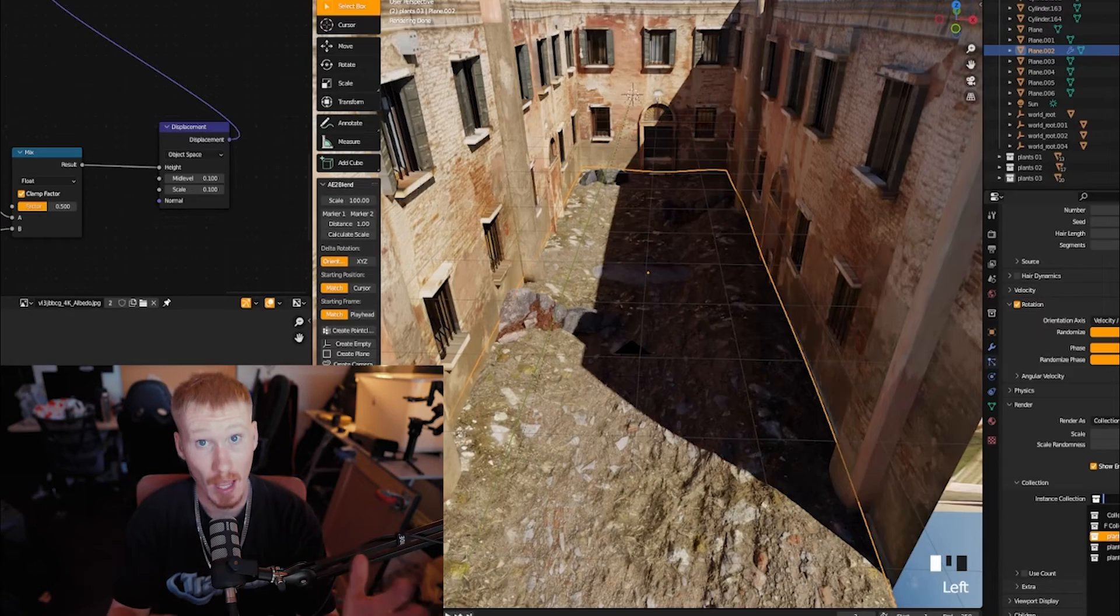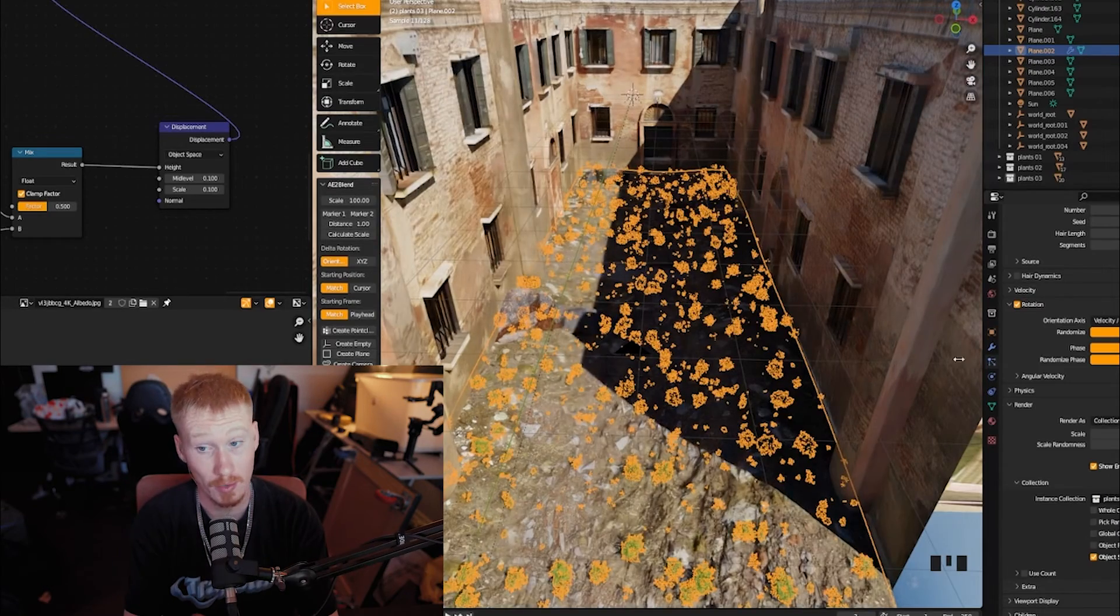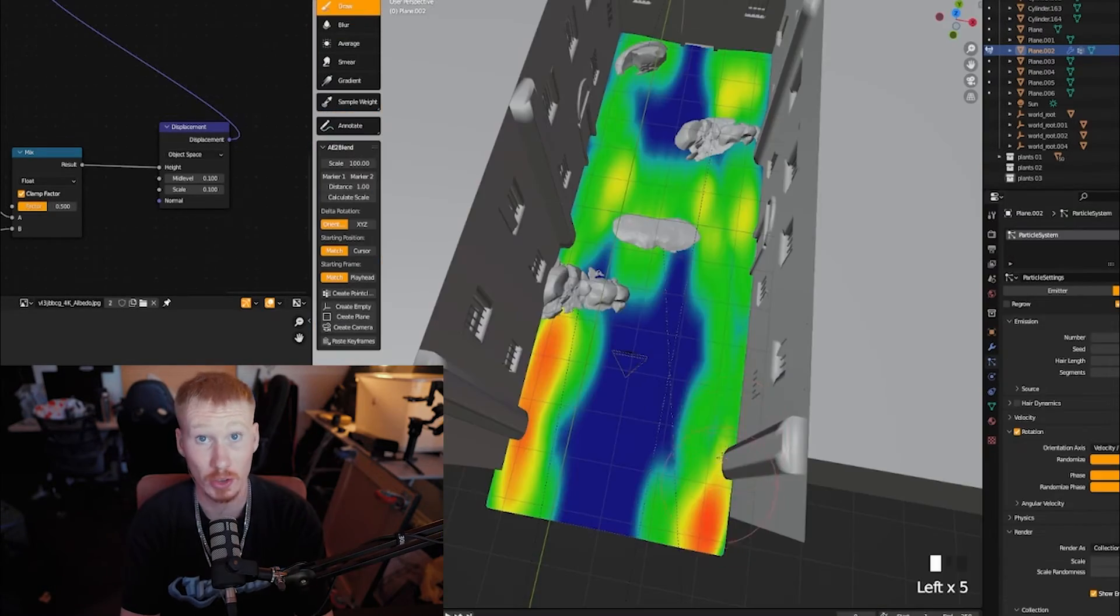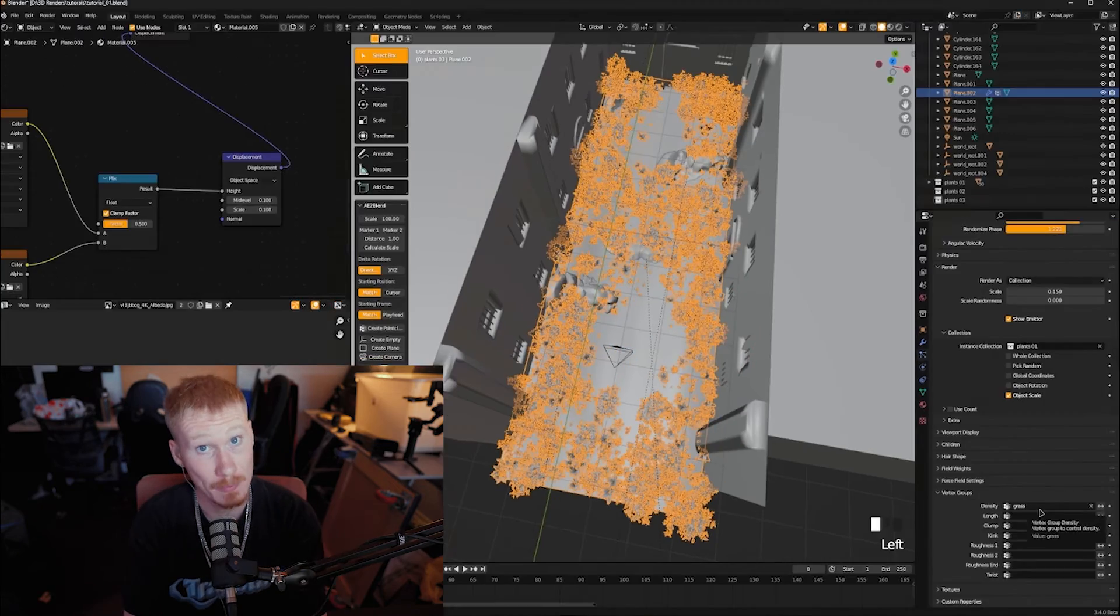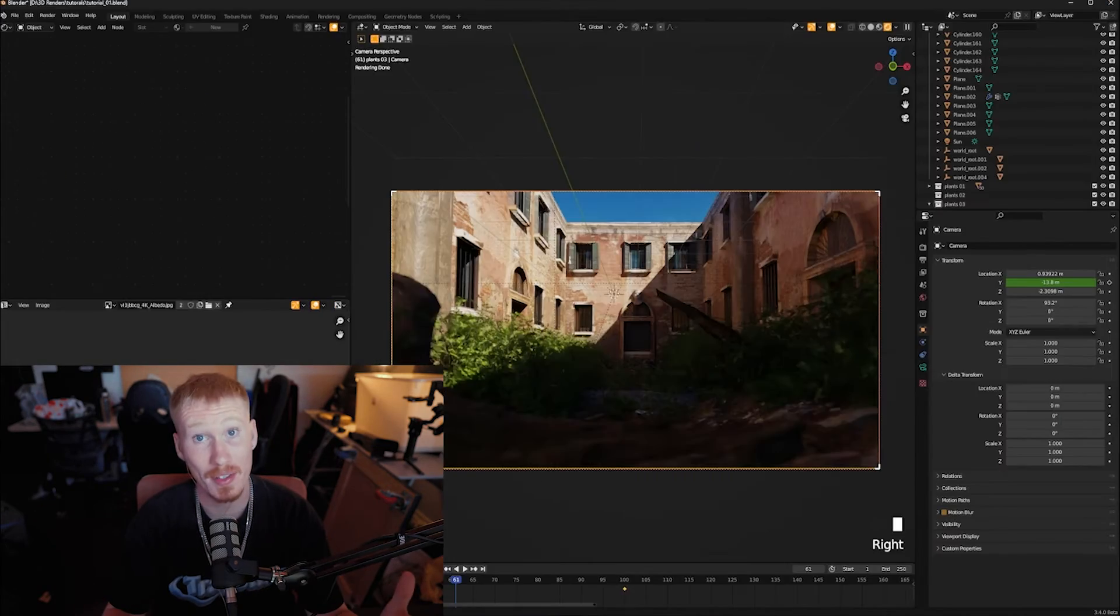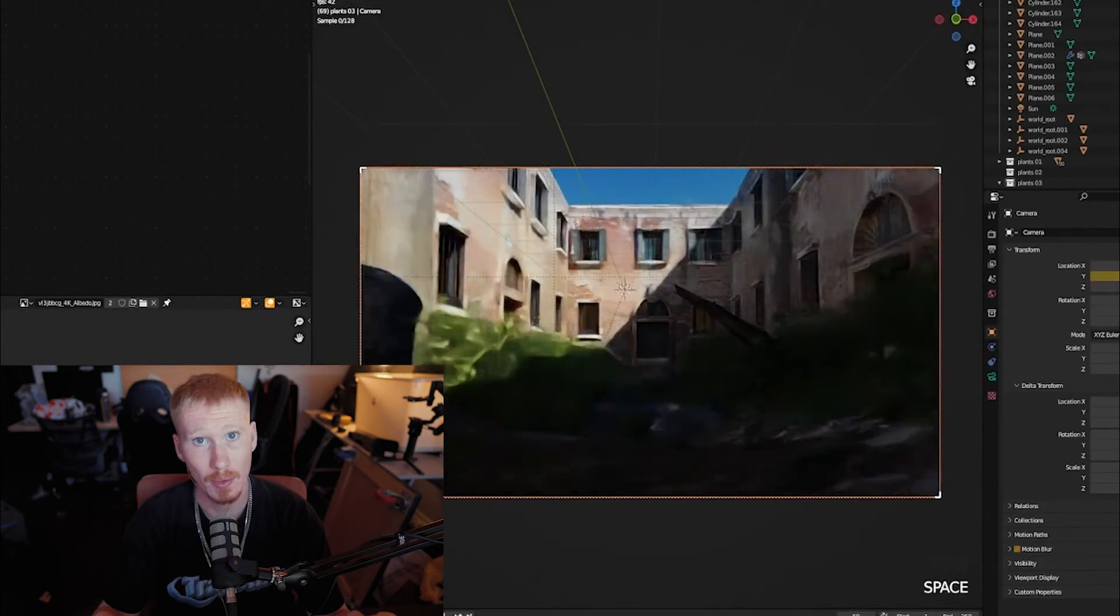I went ahead, added grass, ground, and some plants. Did some weight painting so I could choose where I wanted my plants to grow. Added some mega scans. Animated the camera. And there we go.